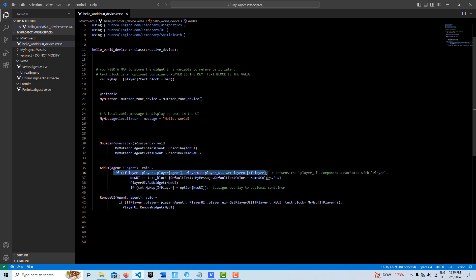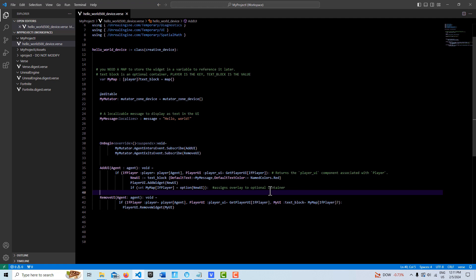What this line does is it goes and gets all the agents, converts them to players. Then with the player, we're able to go get the player UI. Only players have UIs, so we go and get the player UI. Once we get the player UI, down here we instantiate a new UI.